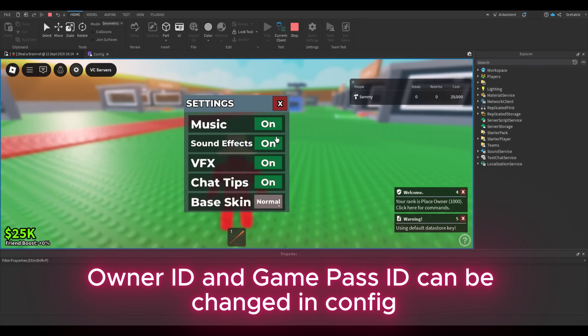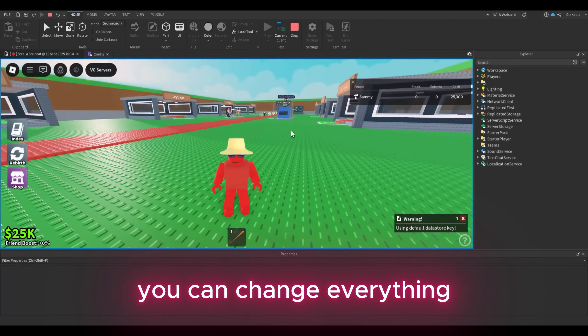Owner ID and Game Pass ID can be changed in config. You can change everything.